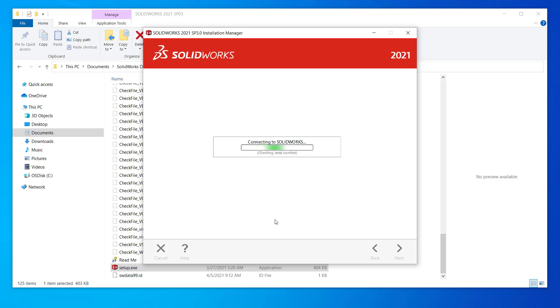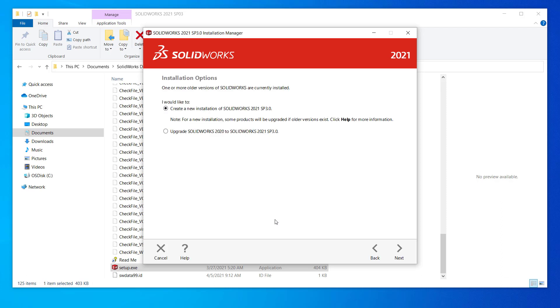The installation manager will try to connect with the SOLIDWORKS server, checking for the latest version and any versions already installed. Here, I will choose new installation since I want to keep my instance of 2020.